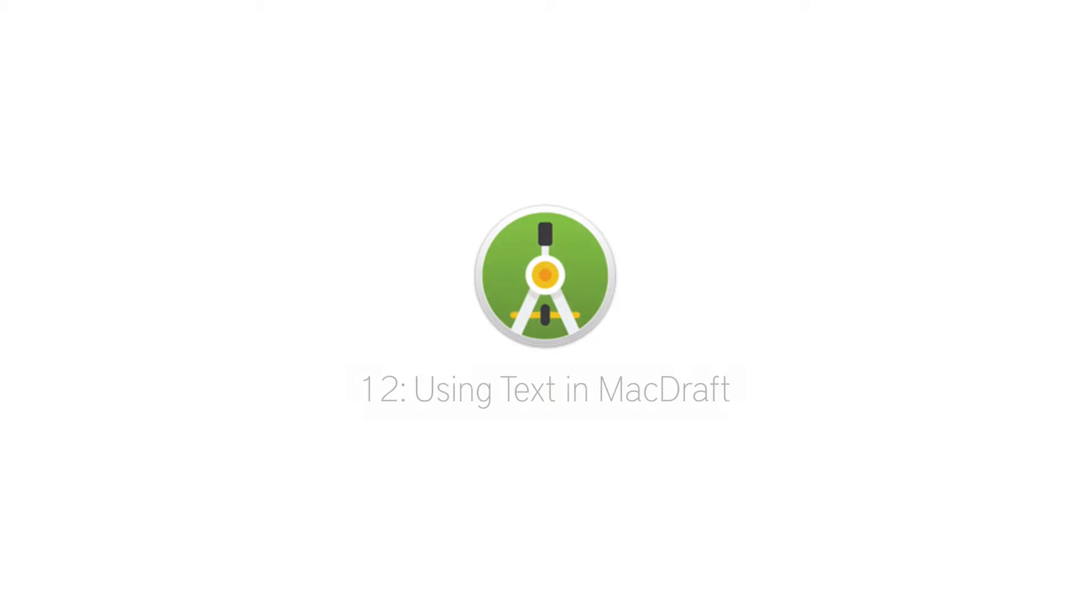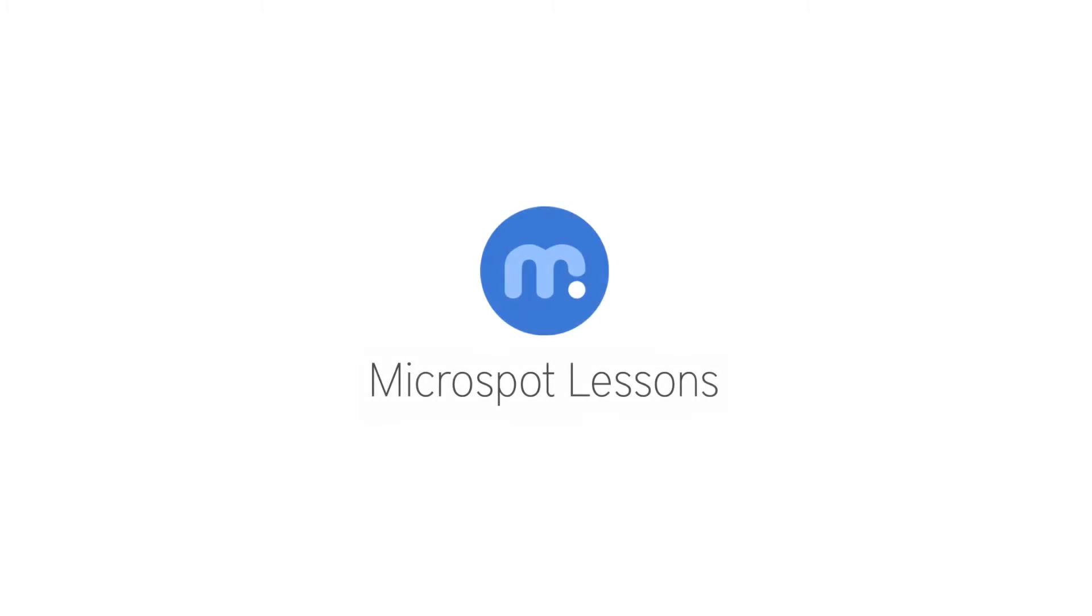Now you know the basics of text in MacDraft. Have a great day and I'll see you again soon in the next Microspot lesson.